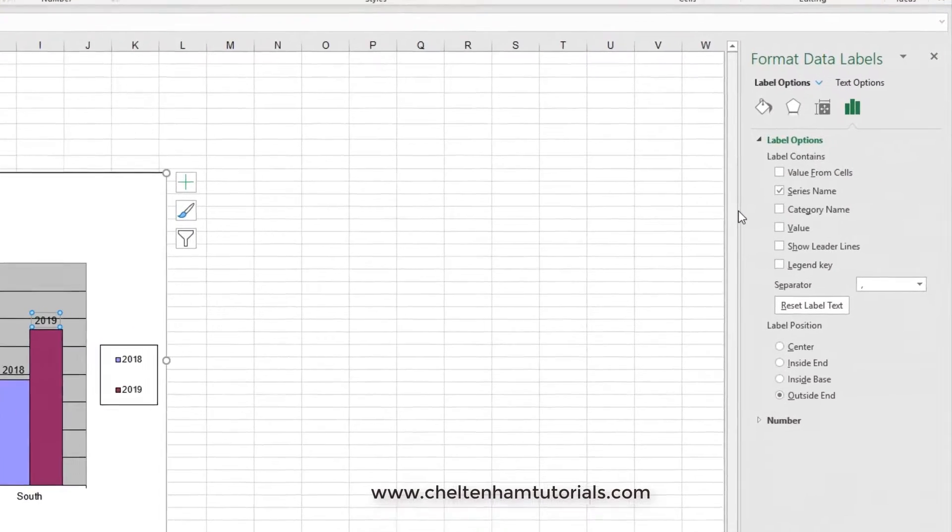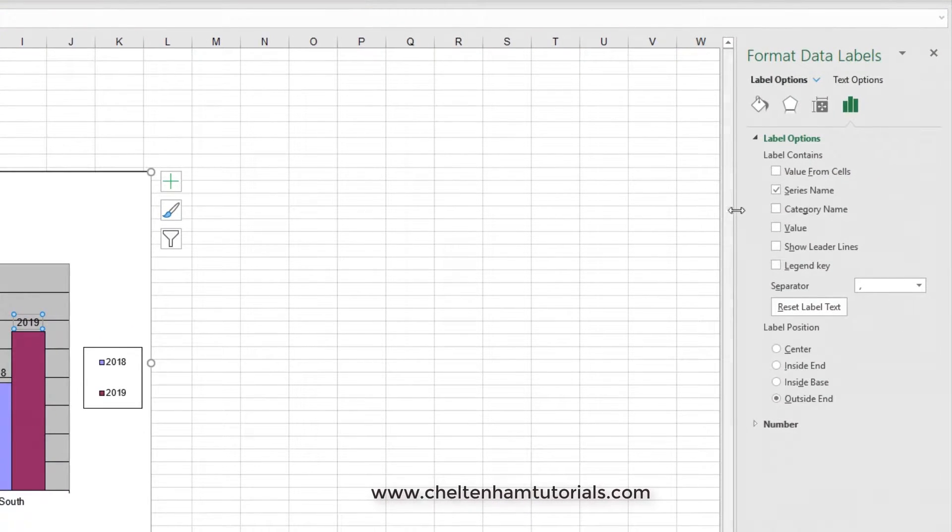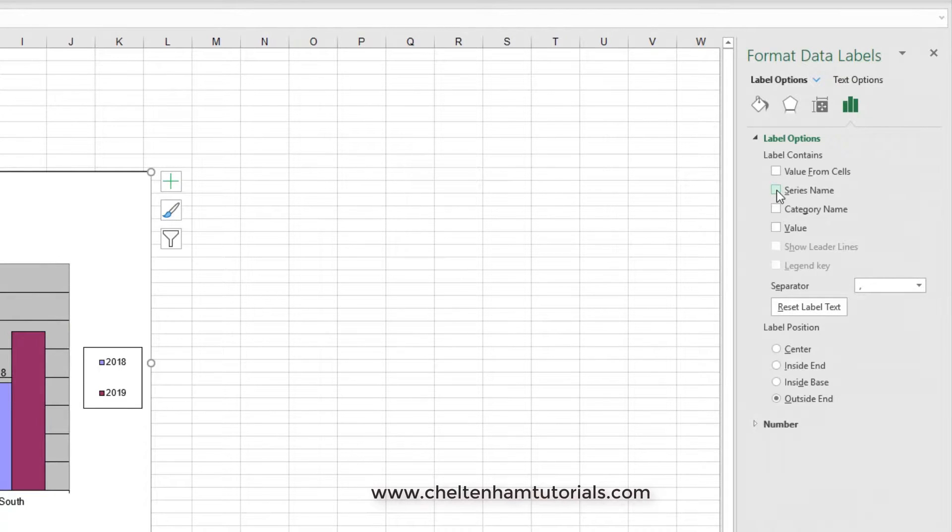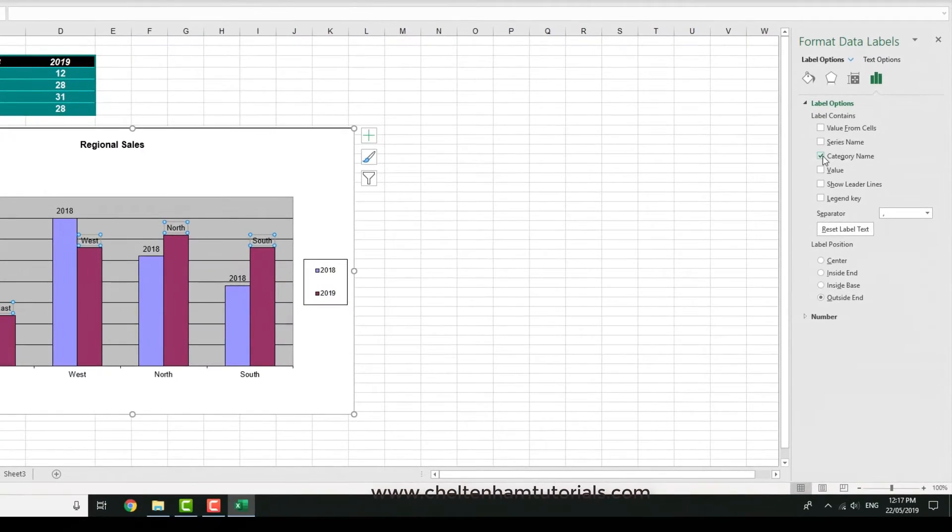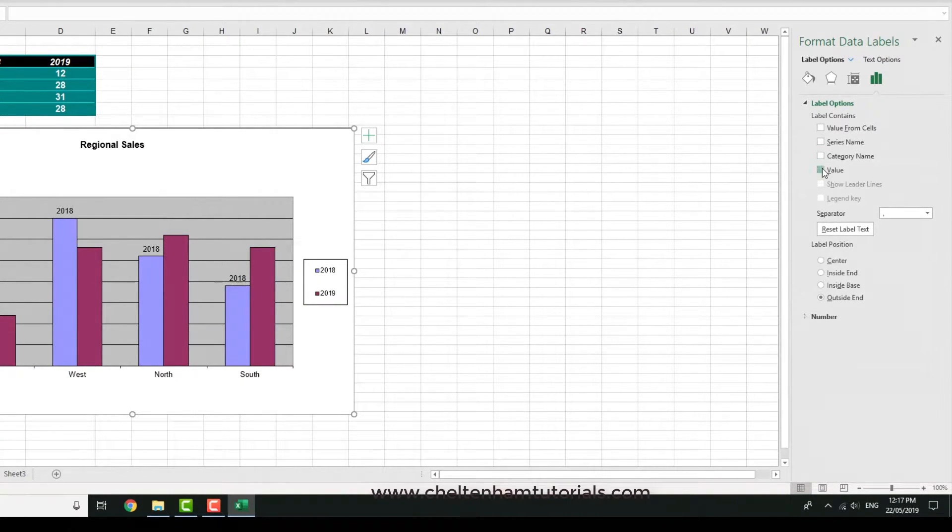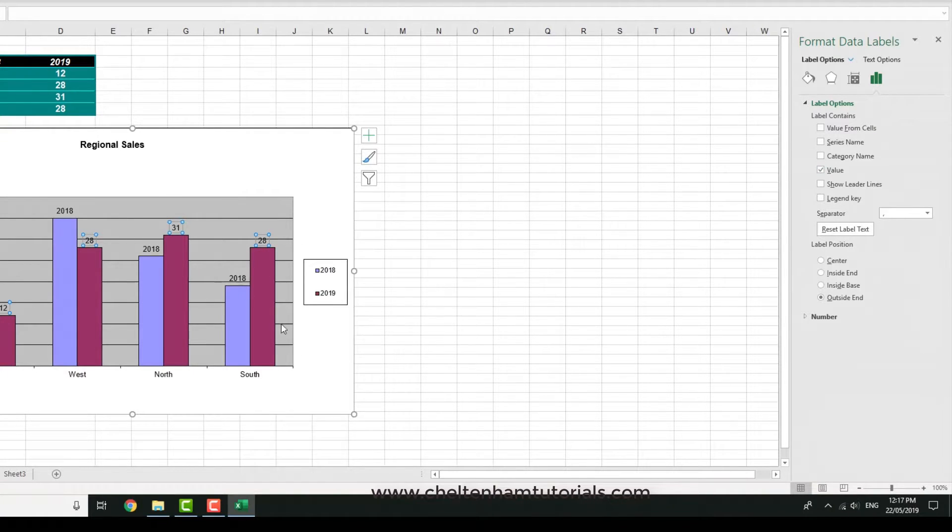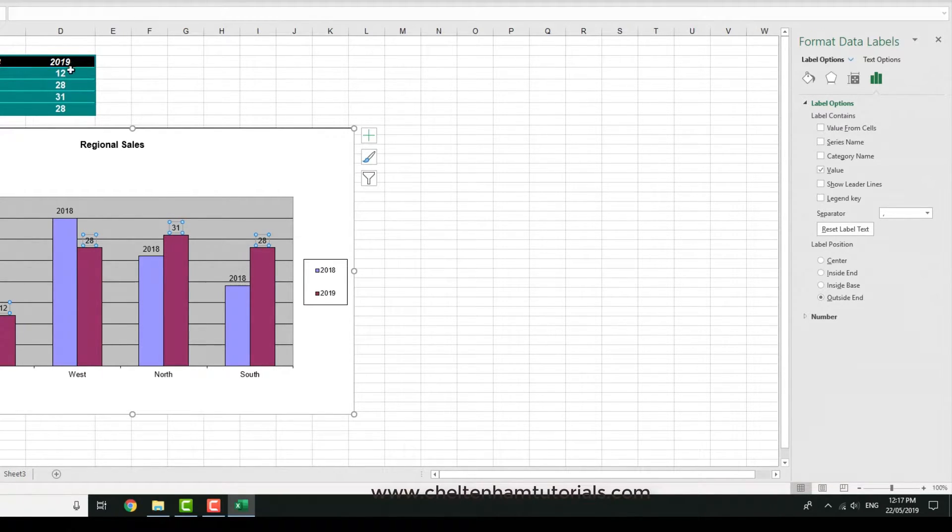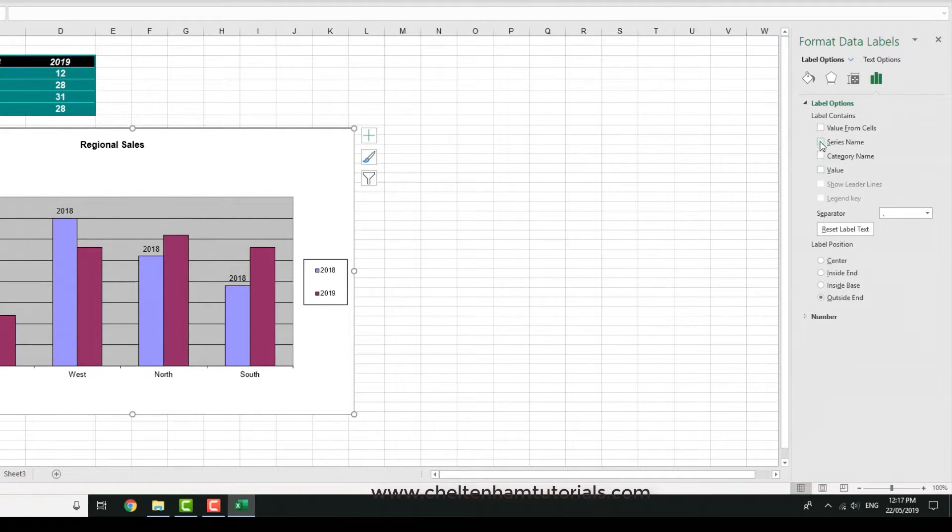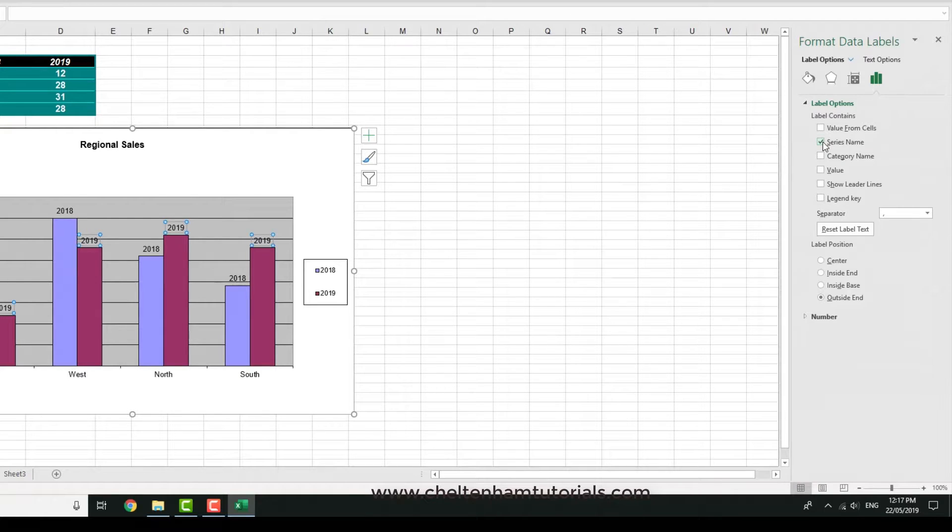At the moment it says series name, so you can take that off or put it on if you want. You could have category name on or off, or specify the value. If you look at these values here, it's 12, 28, 31, and 28, which are taken from here. You can take that off or put it back to where it was originally, which is the series name 2019.